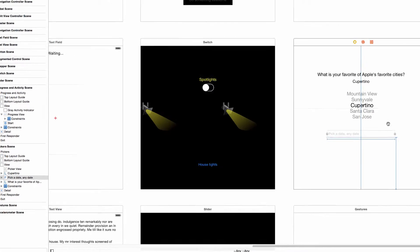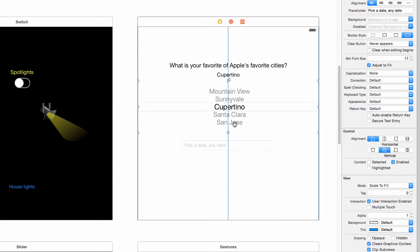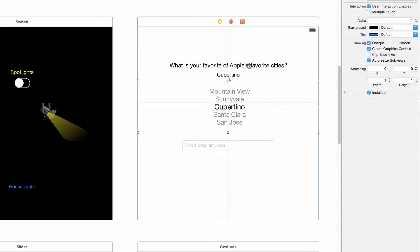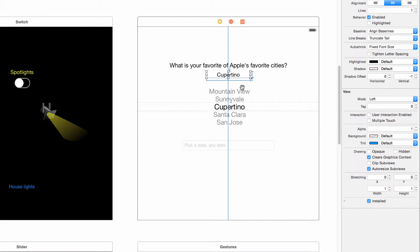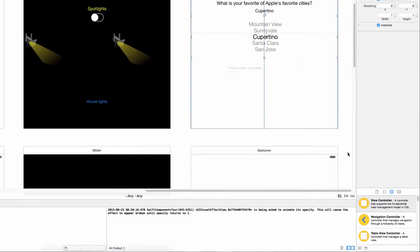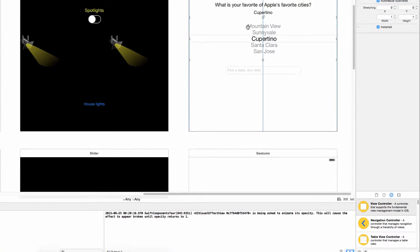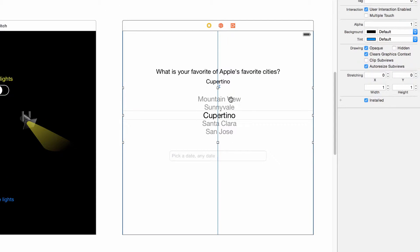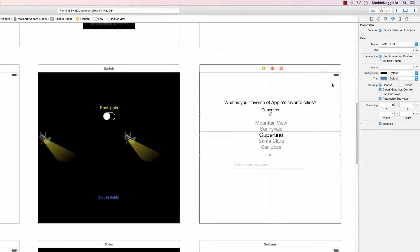And again this is just a label asking a question, a label to display the current value of this UI picker view, and this UI picker which I've just dragged out from down here. And I mentioned about where I got the options of your favorite of Apple's favorite cities. When you drag a UI picker view into Interface Builder it's automatically populated with these five options.